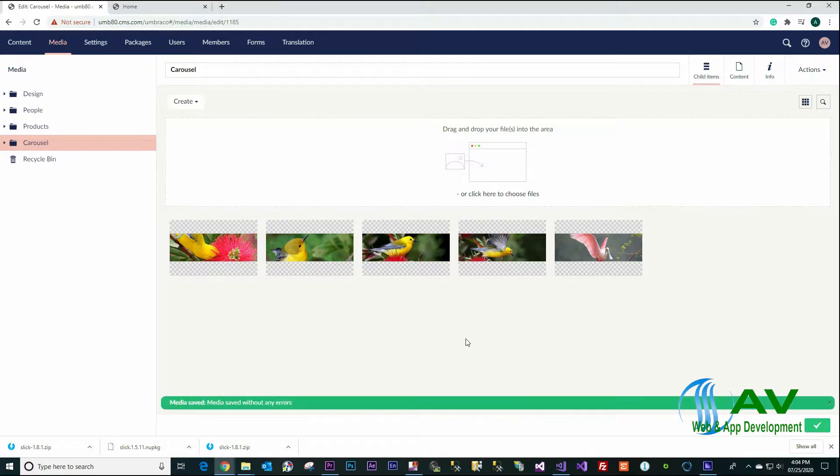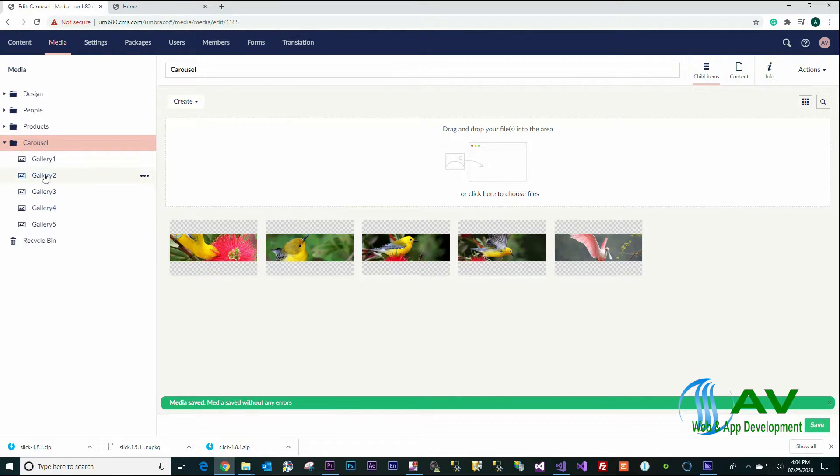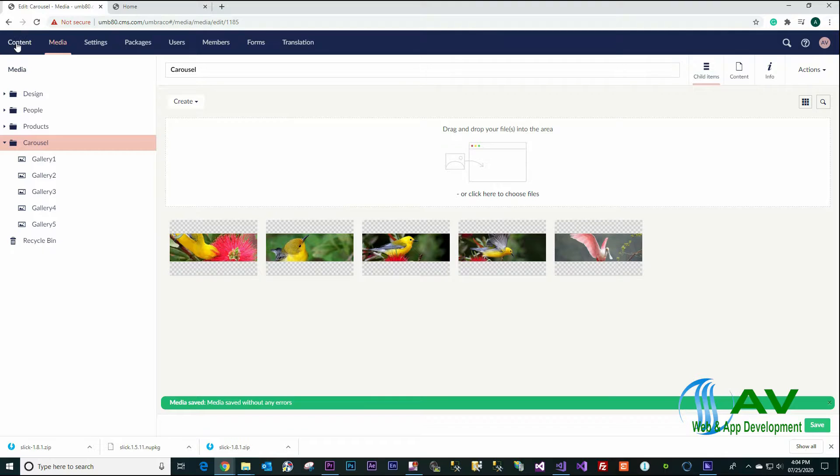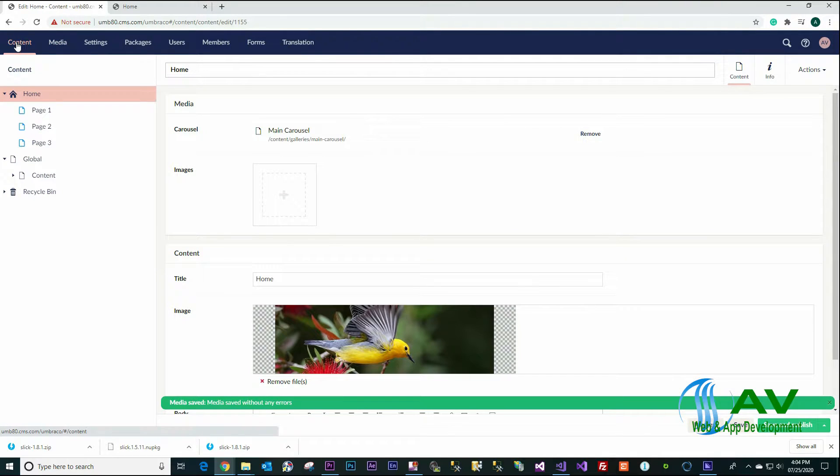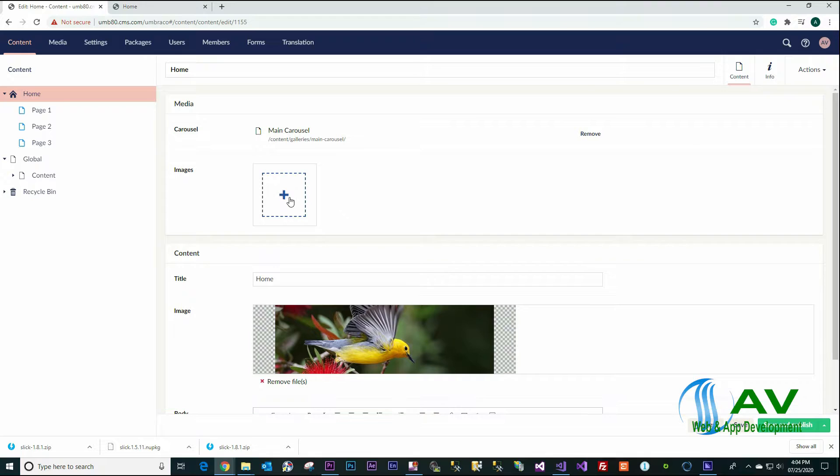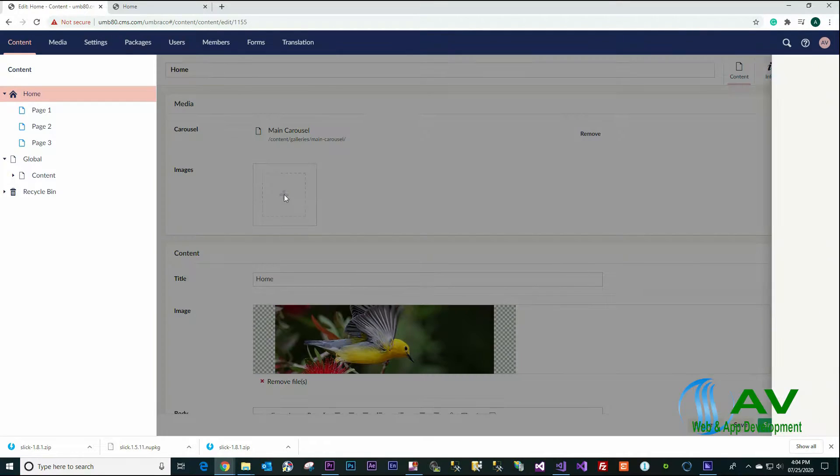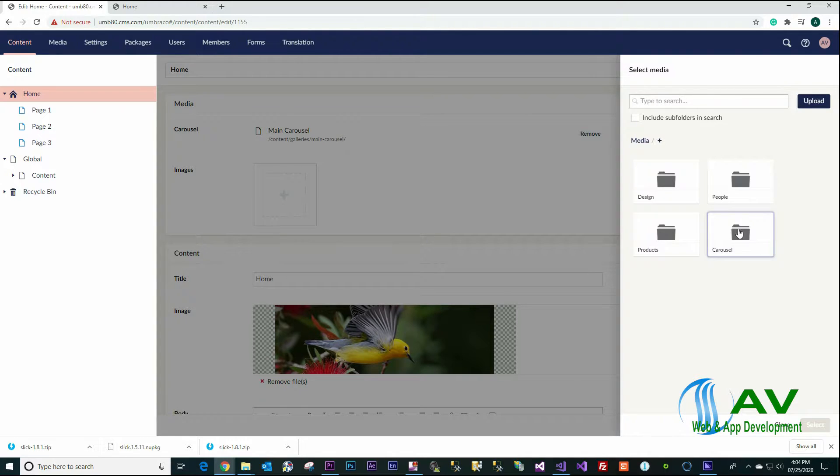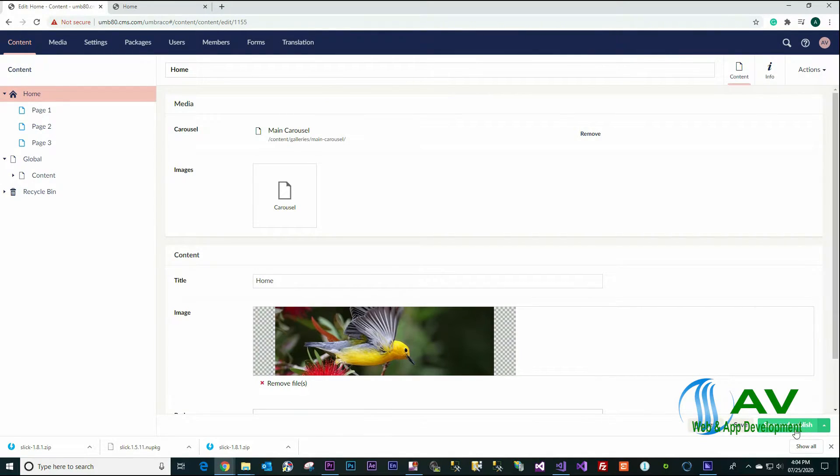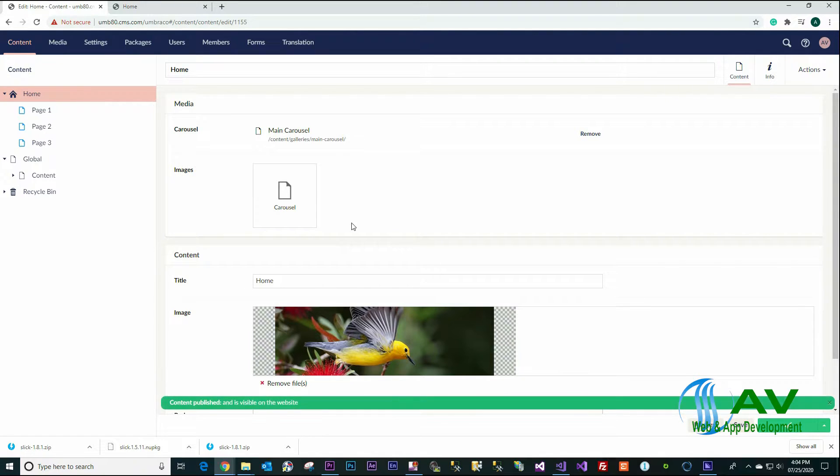Click Save. Right now we have the images under the Carousel folder. Go back to the content, click on the home page, click the media picker and select the Carousel folder. Click Select, Save and Publish.